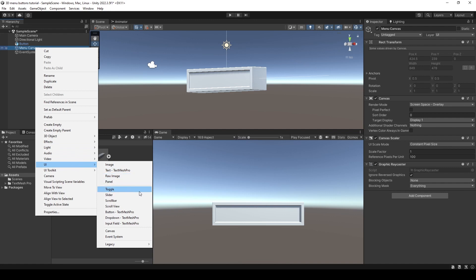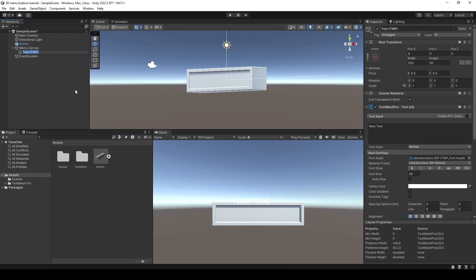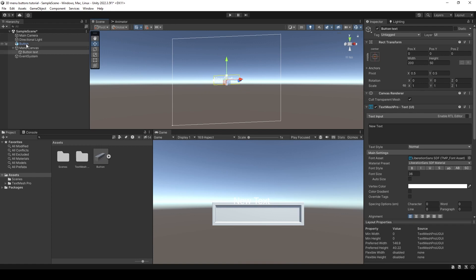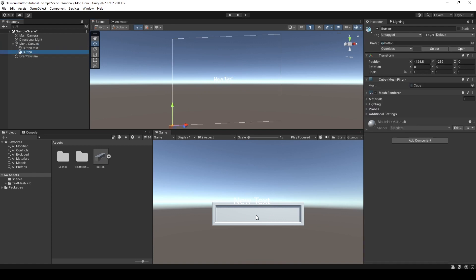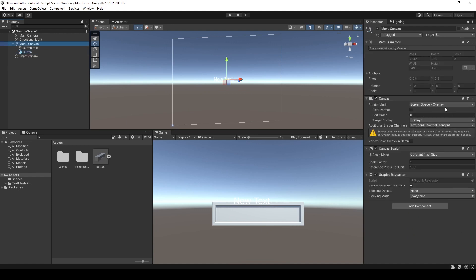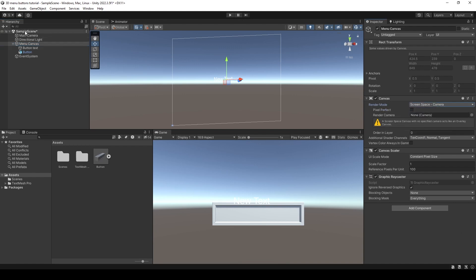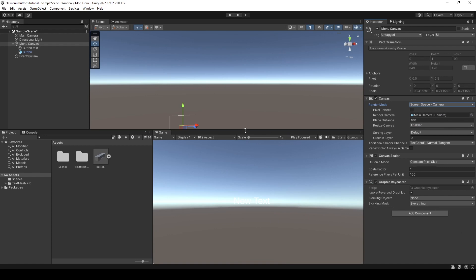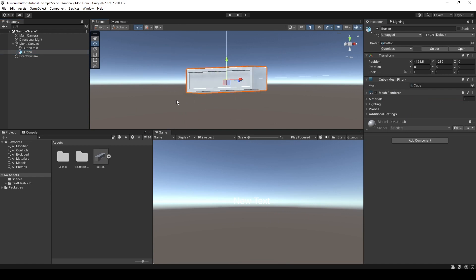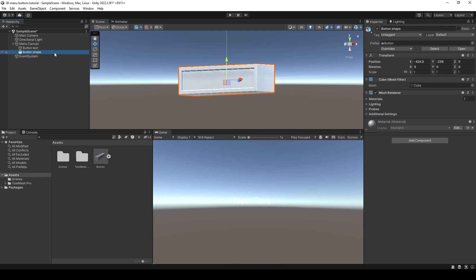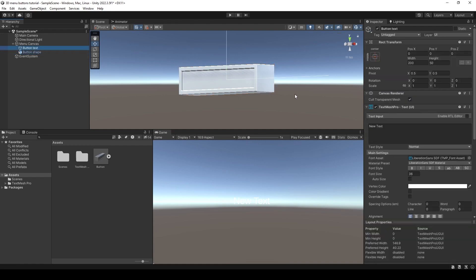Inside the canvas I'm going to create a Text Mesh Pro — if you don't have it installed press install — and I'm going to name it 'button text'. Now let's fix the size difference. I'm going to drag the button inside the canvas. I'm going to change the view to screen space camera so now the canvas is in the same 3D space, and I'll drop the camera on the render camera field. Now everything is on the same dimension — we just have to scale the button to be able to see it, so I'm going to select the button, scale it, and move it, naming it 'button shape'.